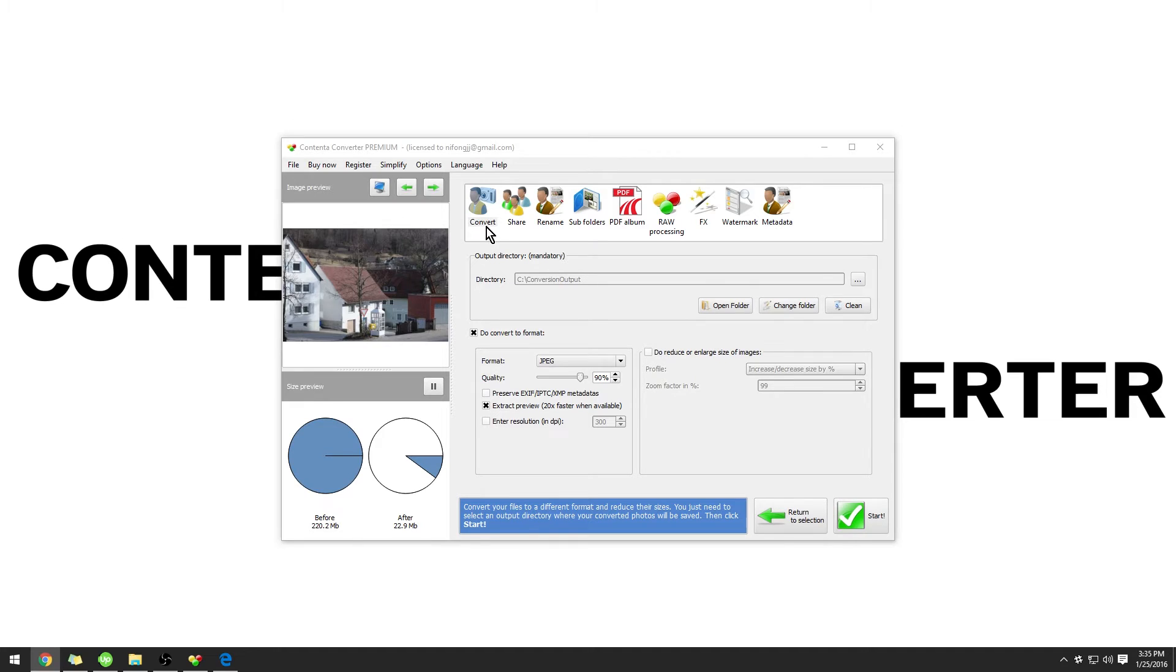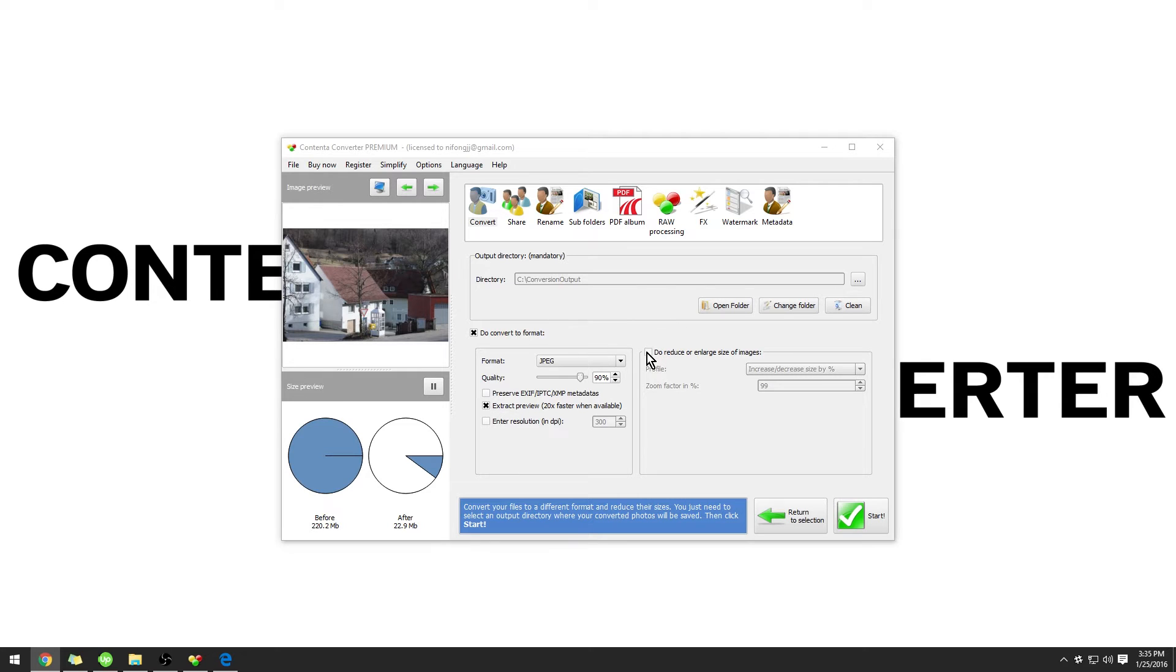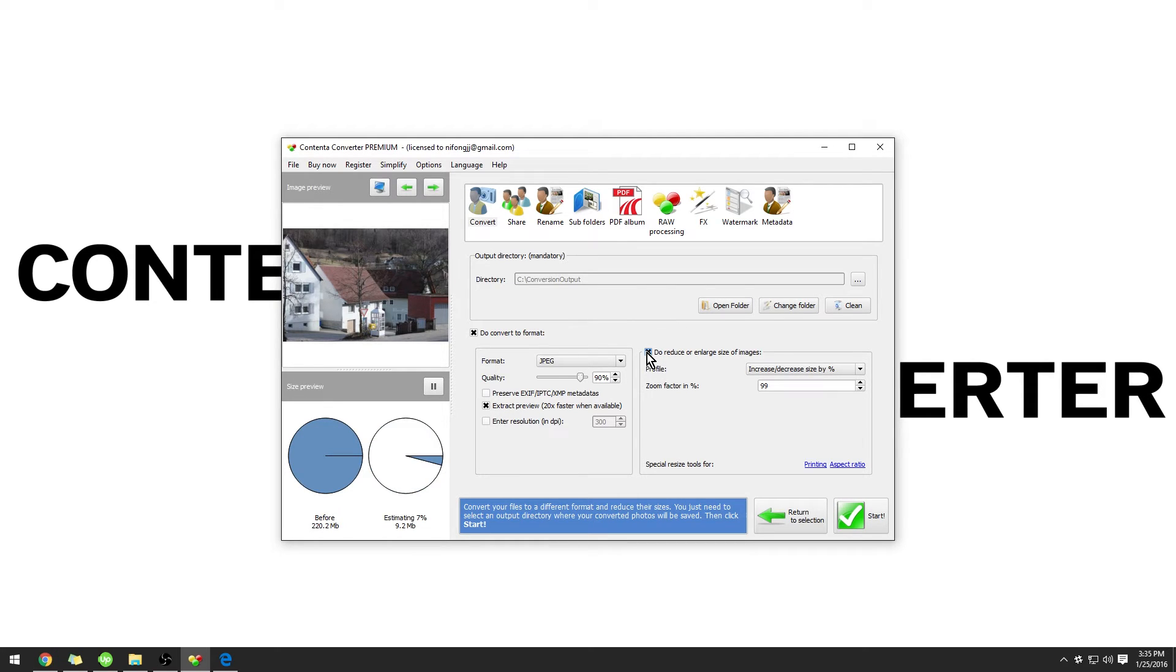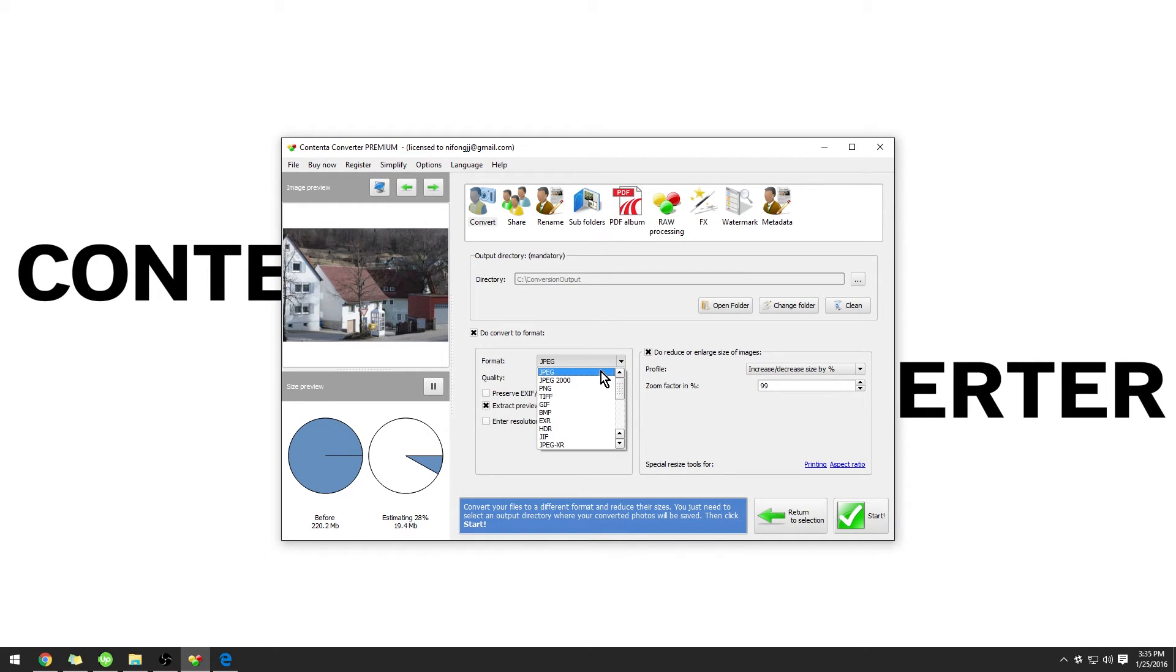Under the Convert panel, we have the option to convert to a format, as well as reduce or enlarge the size of images. For this example, I'm going to leave it on JPEG and put the quality at 100%.